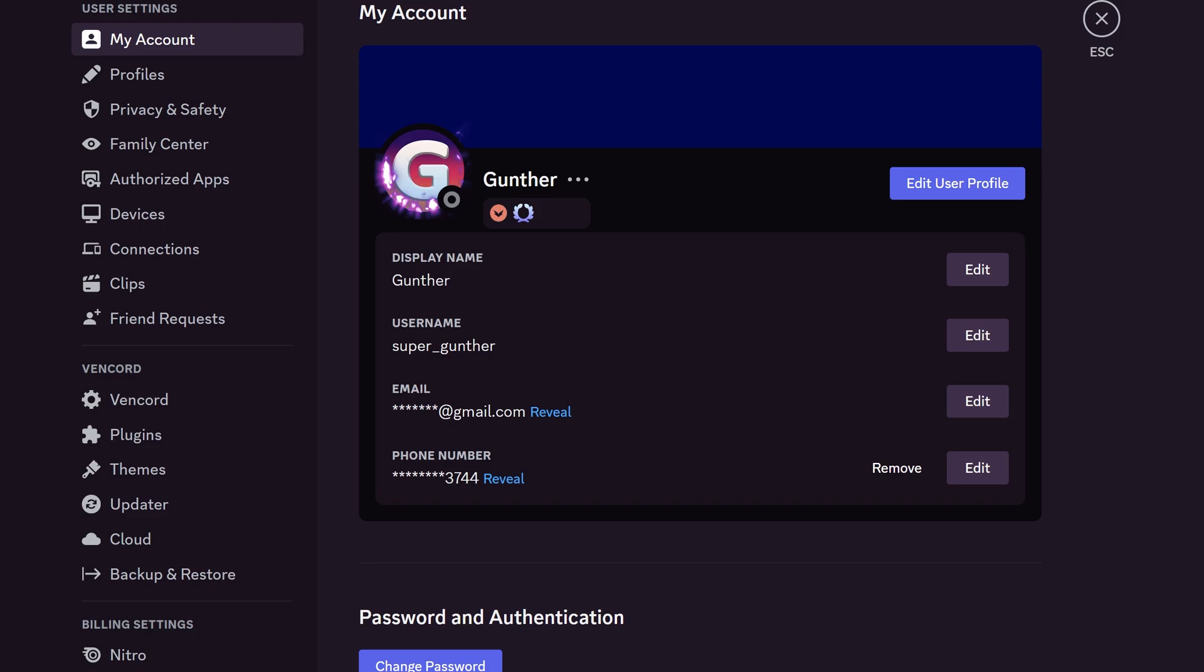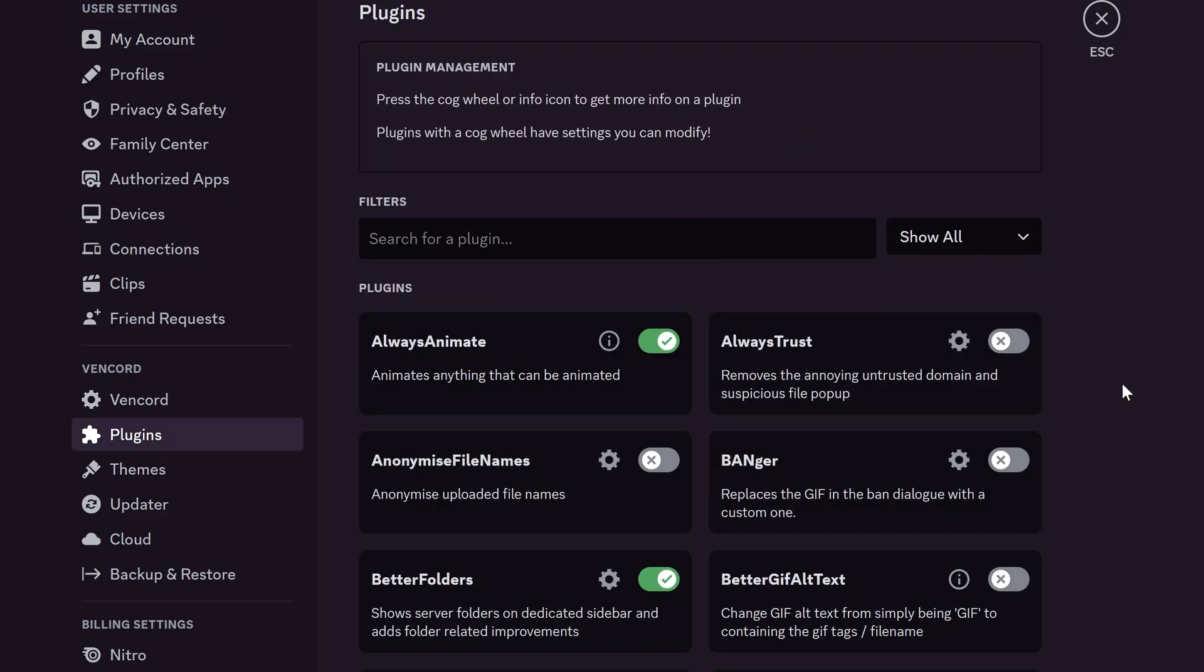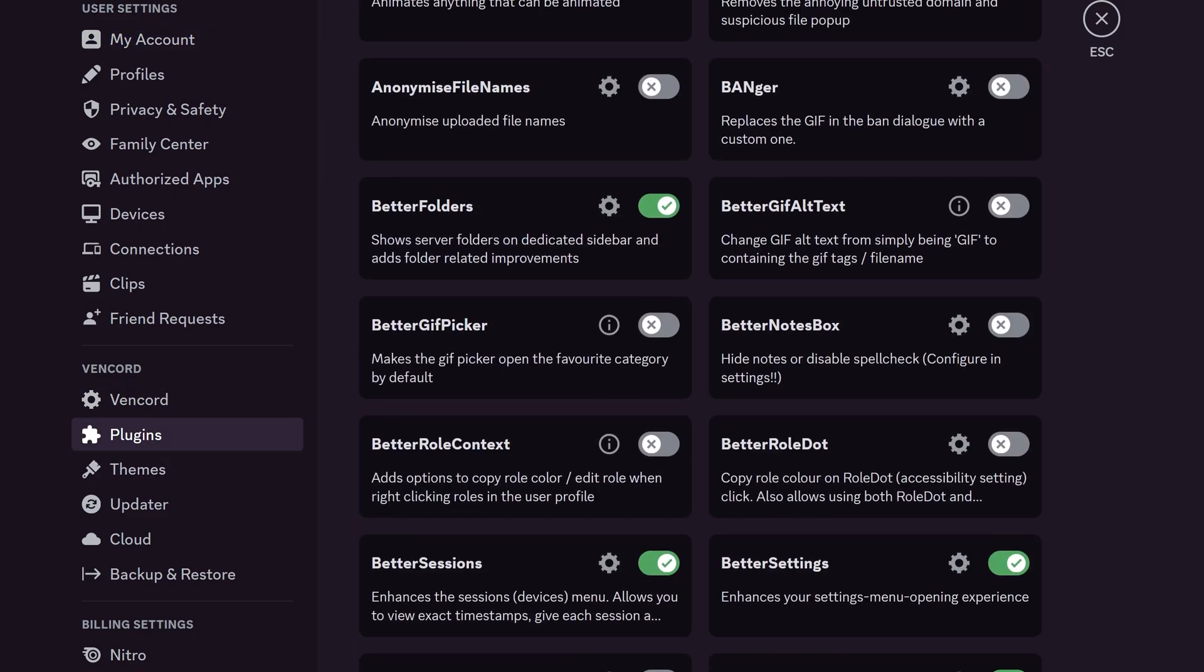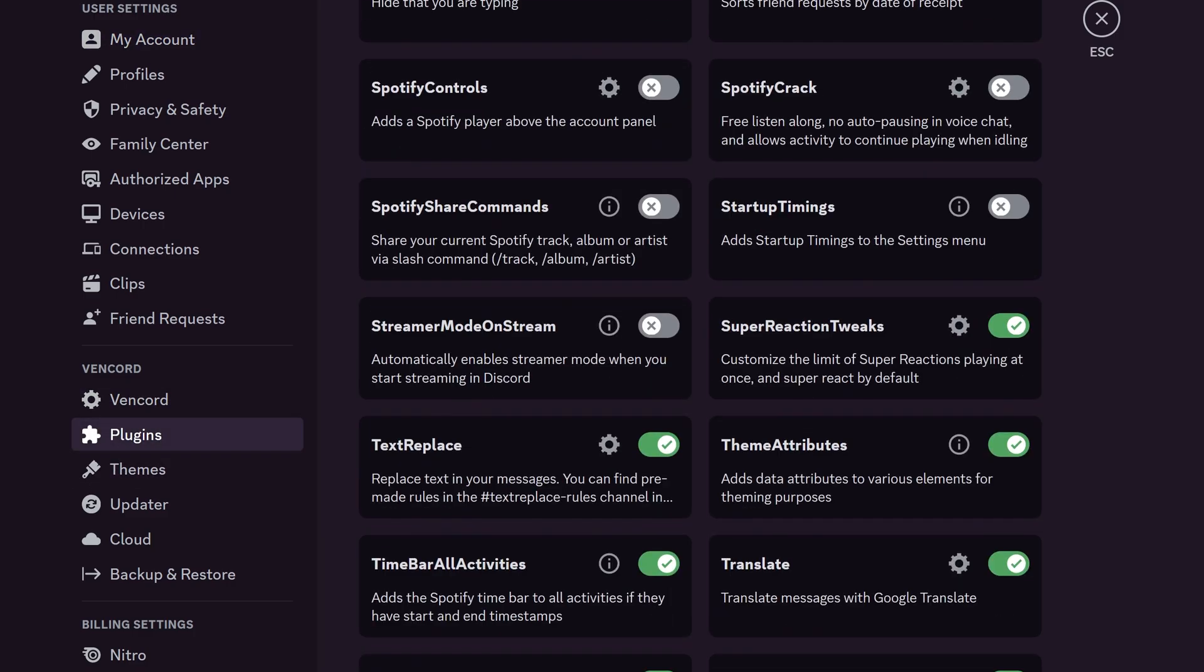In this video I showed you some useful Vincord plugins. Please leave a comment if you want to see more Vincord videos like for themes or how to make your own plugin. Thanks for watching.